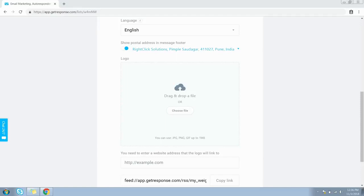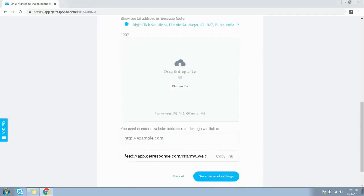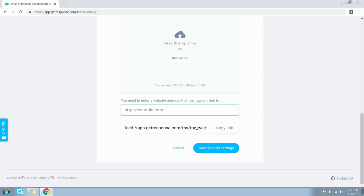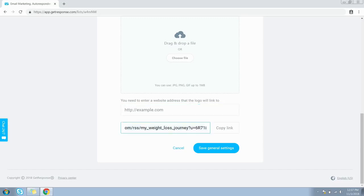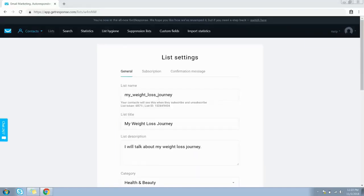I personally recommend keeping it switched on. You can either drag and drop or choose a logo for this campaign, and you also have an option to link your logo directly from your website. Here is the RSS feed link for your campaign. Click the Save General Settings button.